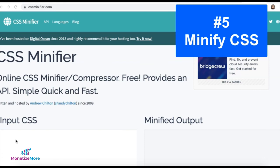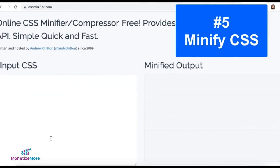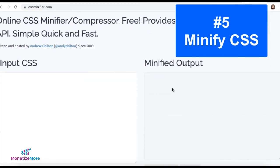Minify your CSS. There are tools available online like cssminifier.com where you can input your CSS and get the minified output to implement or deploy on your site.